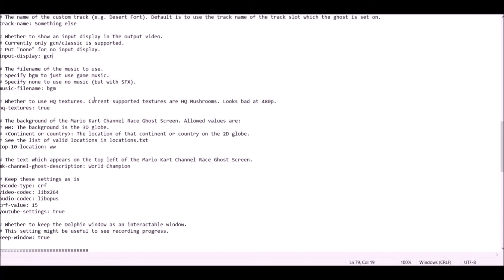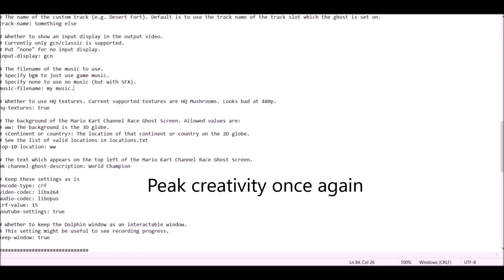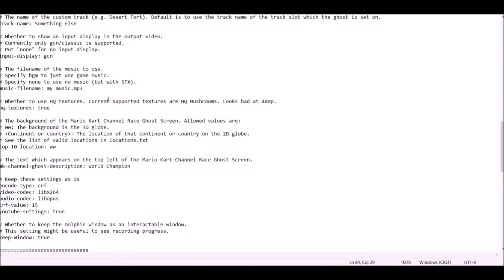The next parameter is the music file name. If you want the regular game music, just leave it as BGM. If you want custom music, download the music file, put it into your main folder, and enter the exact file name here — for example, if your music file is called my_music.mp3, write my_music.mp3.